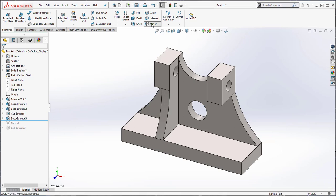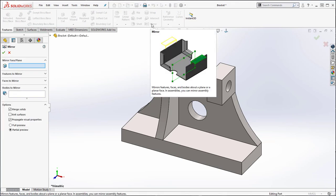Activate the command and a still image shows what the command will do. A plane and feature is selected and mirrored to the opposite side.